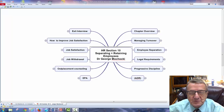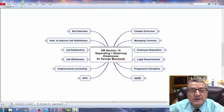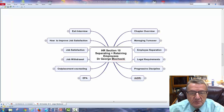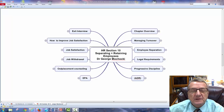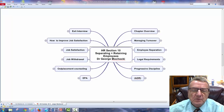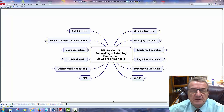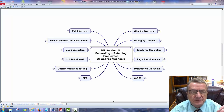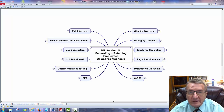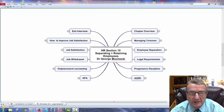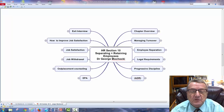Hello, my name is Dr. George Machaki and welcome to an HR perspective on separating and retaining employees. This section will be referred to as Section 10 or Chapter 10. You are basically taking me in an online class, a face-to-face class, or in one of my workshops. Remember anything in this series: you have to start thinking as an HR manager or even as a manager with an HR outlook, because it costs money.